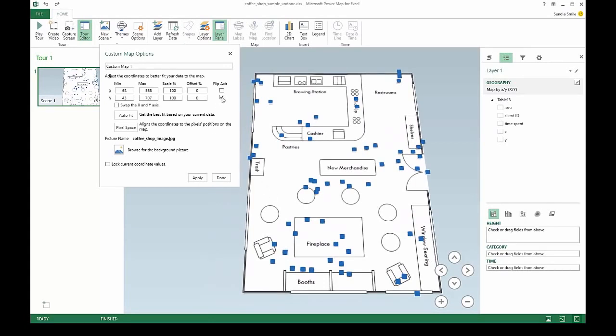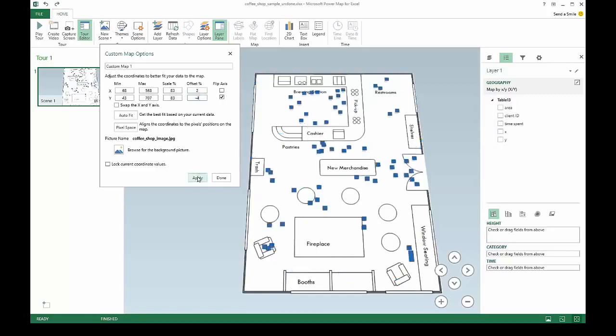The Flip Axis option flips the data on any axis if needed. The Scale option allows you to grow or shrink the relative scale of the data points on the map, while the Offset option allows you to shift the data up, down, left, or right across the map.